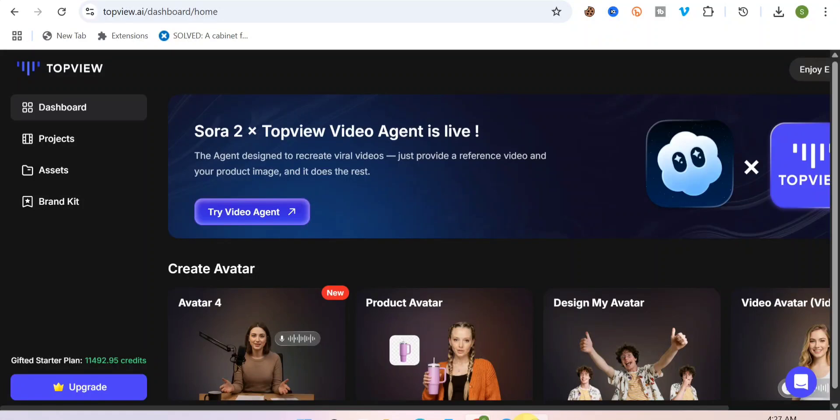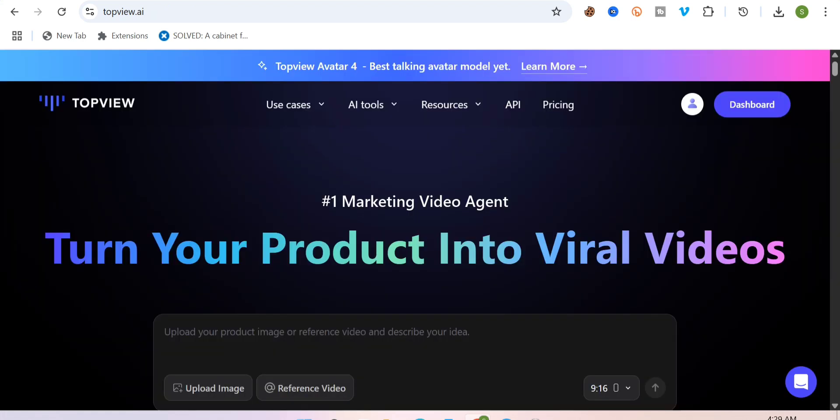What I want to show you in this video is going to blow your mind. If you watch to the very end, I'm going to show you exactly how you can do the same thing. In this video, I want to show you how you can create any viral video — whether you see it on TikTok, Instagram, Facebook, or any social media platform. I want to show you exactly how you can recreate it.